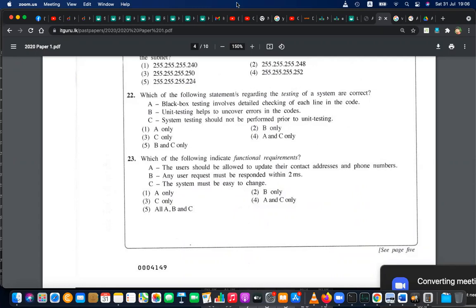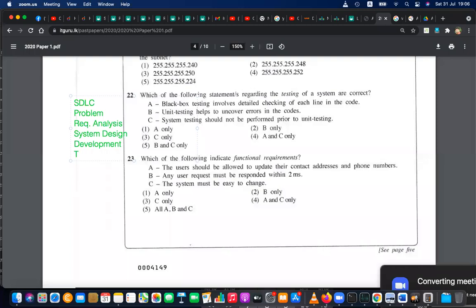Testing is essential in the SDLC — System Development Life Cycle. It begins with problem definition, then requirement analysis, then system design, then development, then testing, then deployment, then review and maintenance. Testing should actually be done at every stage — requirement specification, system design, development — to verify you have done the correct thing.